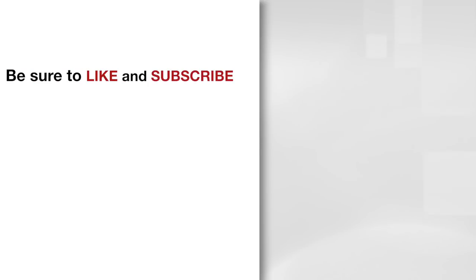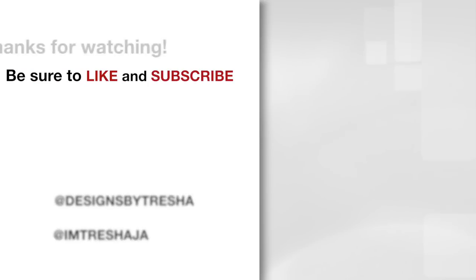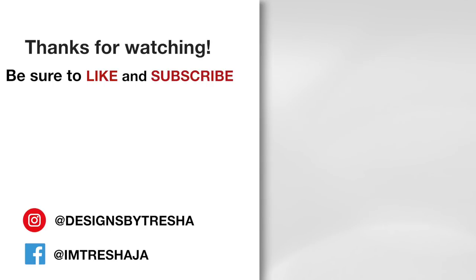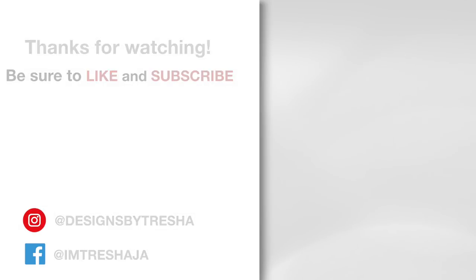Thanks guys for watching. Make sure you check out all of my videos and hit that subscribe button. If you like what I did, hit the like button too and share it with everyone. If you're on Instagram or Facebook, please be sure to stop by and say hello. I'm at designs by Tresha on Instagram and at I'm Tresha J A on Facebook.